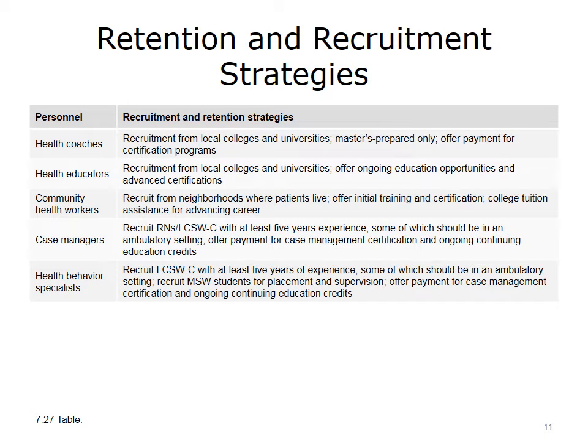Staff who perform population health interventions need to be seasoned professionals. At Johns Hopkins, J-CHIP doesn't hire nurses or licensed clinical social workers directly from college or from a professional program — they generally look for people in the clinical area who have had at least five years' experience, and they prefer that some of that experience be outside inpatient acute facilities and in the community or ambulatory setting. For health coaches, they often recruit from local colleges and universities with a master's degree, sometimes in psychology, sometimes in health behavior programs.